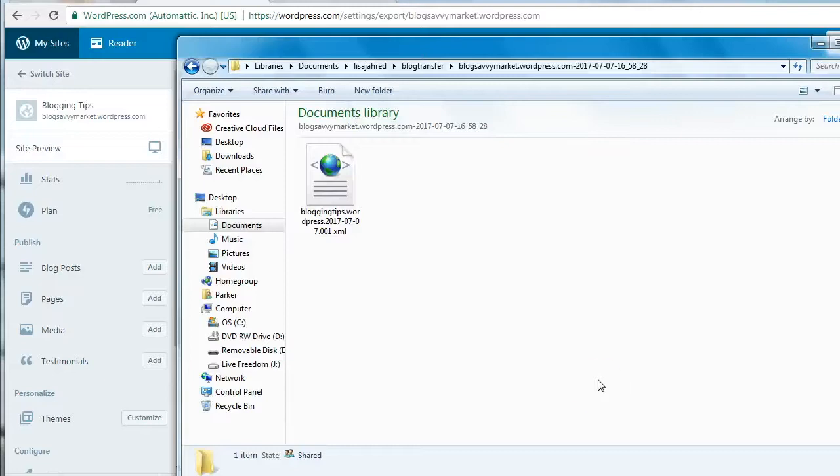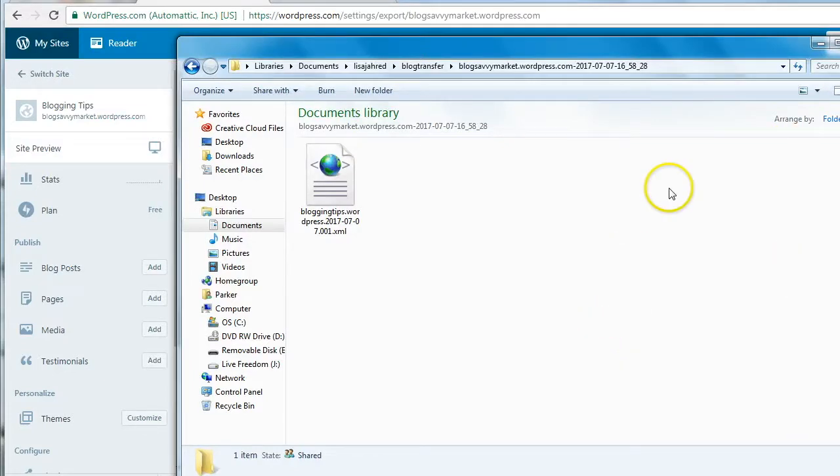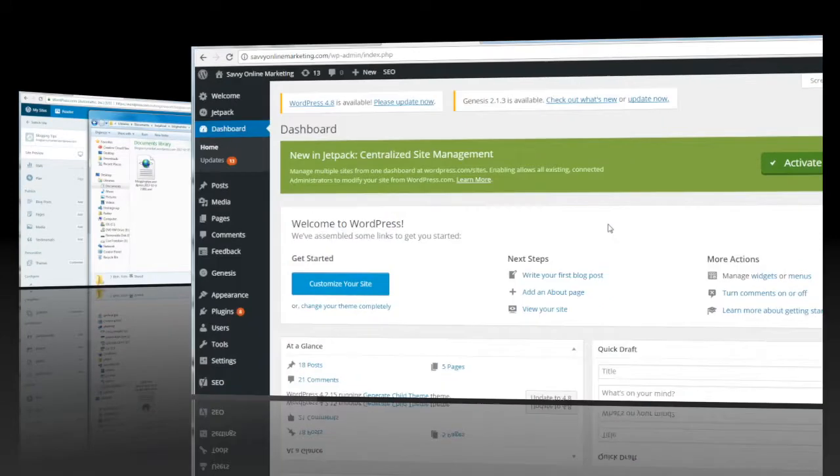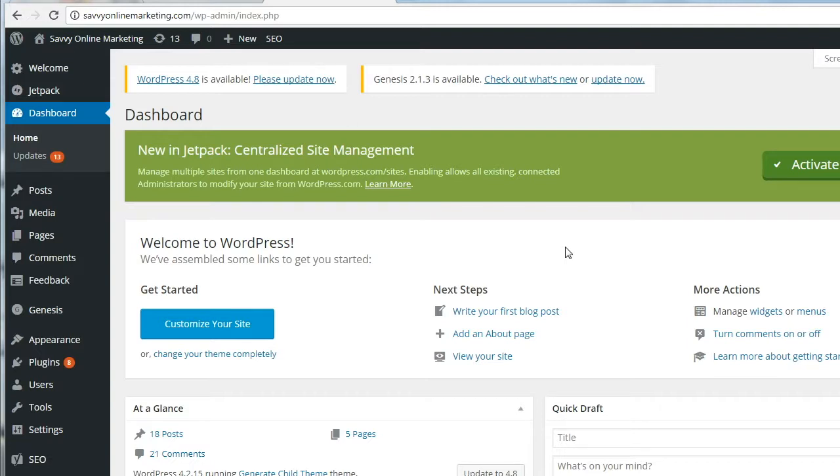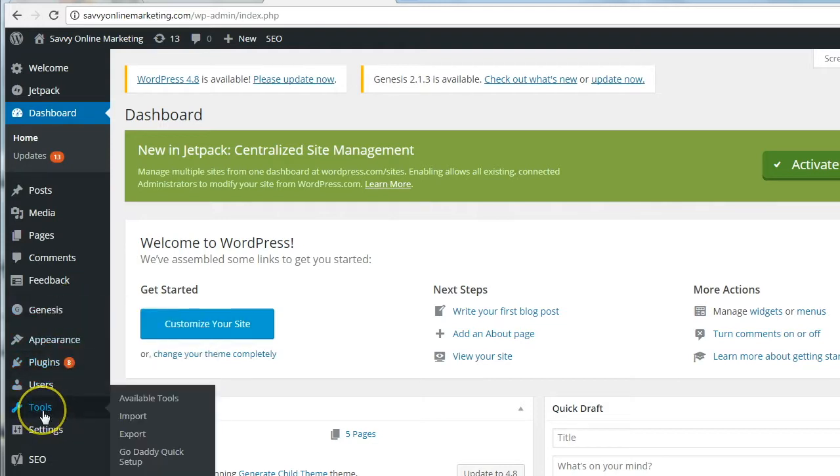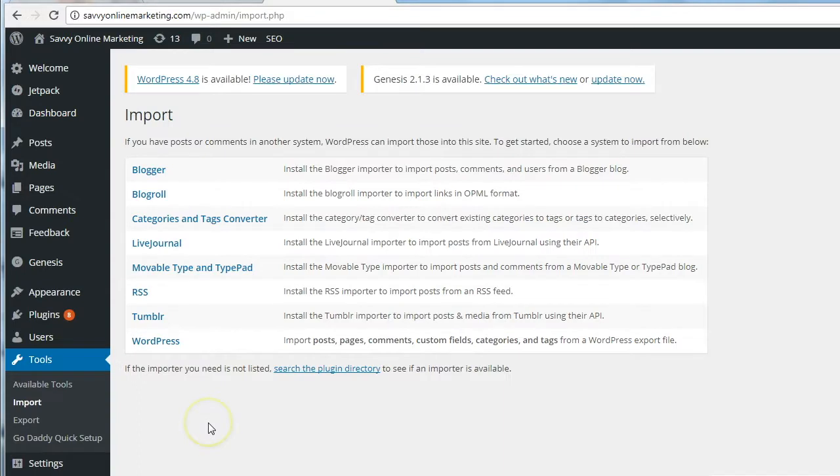Let's head over to the self-hosted WordPress blog and find out how to import all of these blog posts. Now that you downloaded the XML file from your free WordPress.com blog, go over to your dashboard for your self-hosted WordPress blog. On the left-hand menu, click Tools and then select Import. From the Import page, choose WordPress.